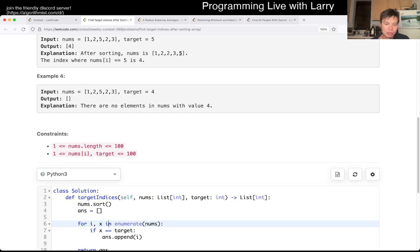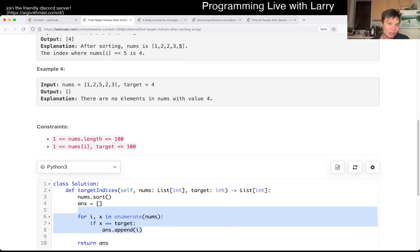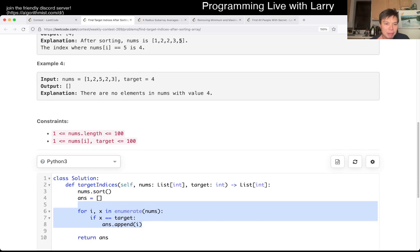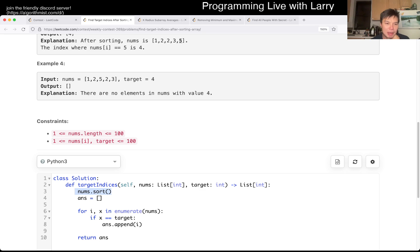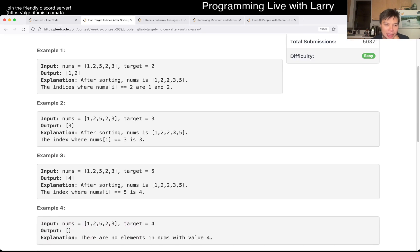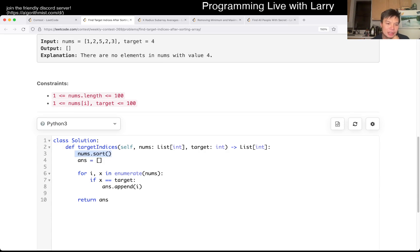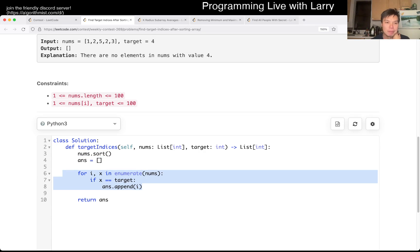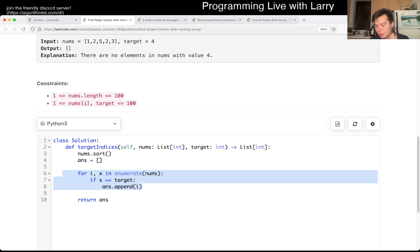This is going to be N log N anyway, dominated by the sorting, but you can actually do this without a linear search.